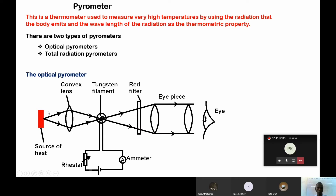We have the source of heat on the opposite side, followed by the convex lens, then the red filter. Between the convex lens and the red filter, there is the dissection filament. This dissection filament is like a bulb — it uses a filament coil or wire. This filament should be able to give out light with the help of that lower circuit. With the lower circuit, we have the ammeter, the dry cell, and the rheostat. This rheostat plays the role of adjusting the brightness of the dissection filament.